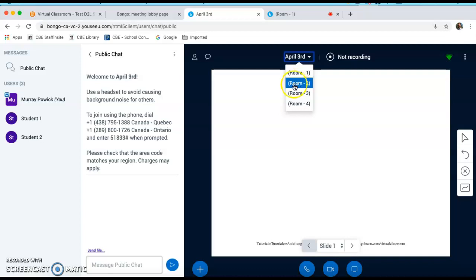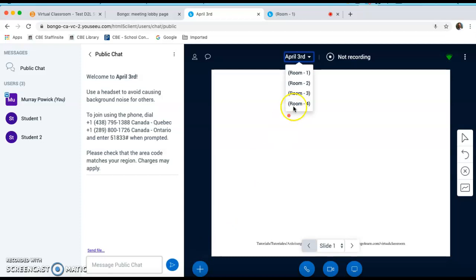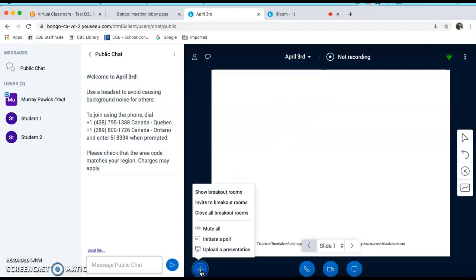Another thing I can do as the teacher is click the Actions button. And this has to be done in the main room, not in a breakout room. But if I click that, I can close down all breakout rooms, so actually end the session early. I had it set for 15 minutes. And if I think that 10 minutes in, I would like to end it early, I could close all breakout rooms.